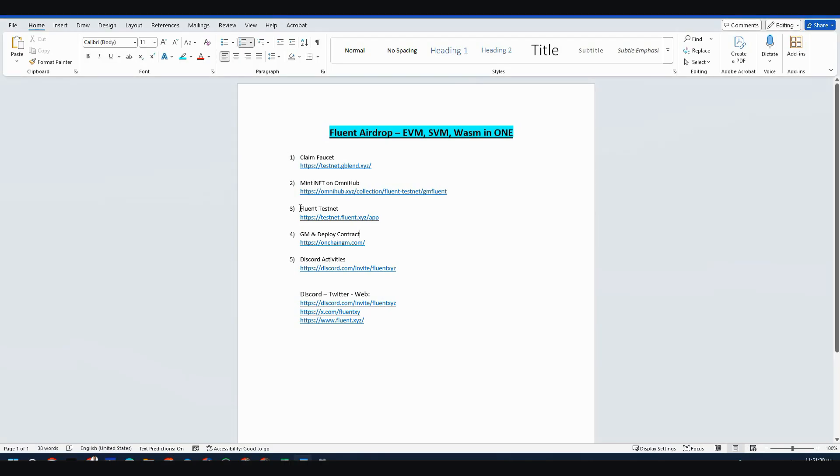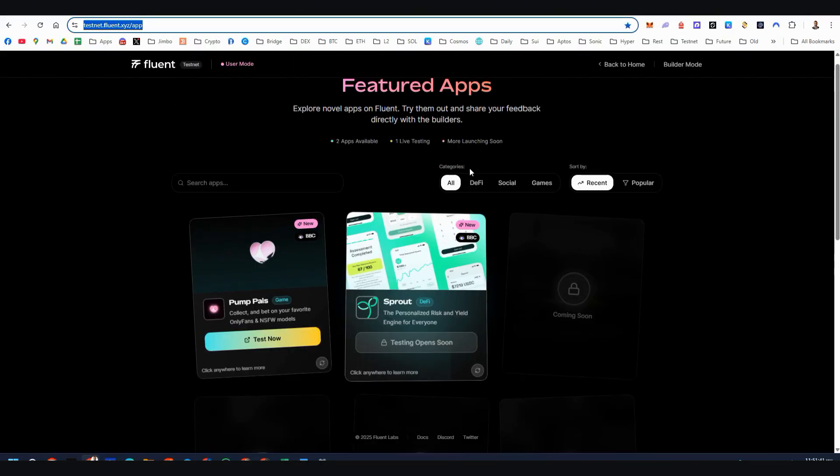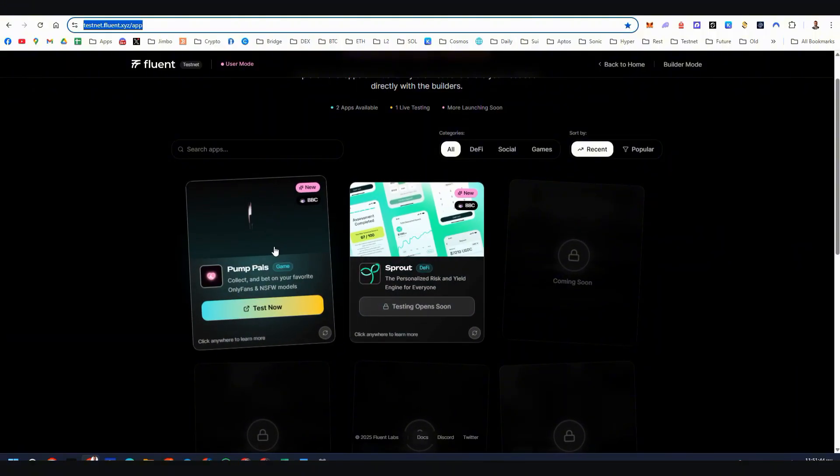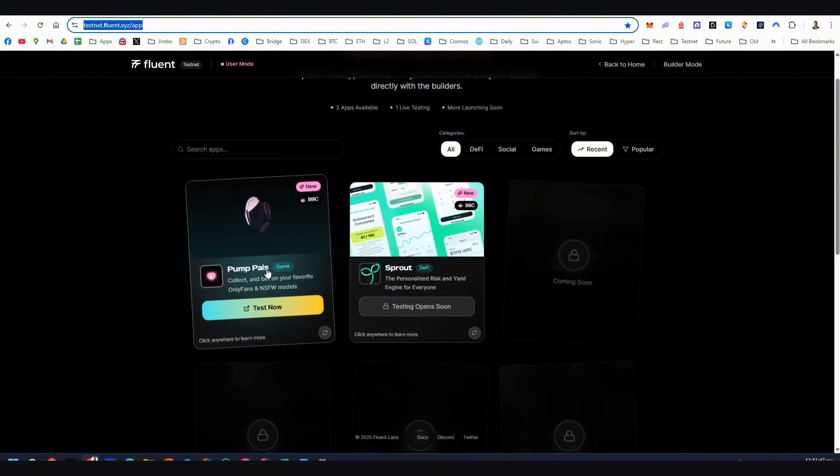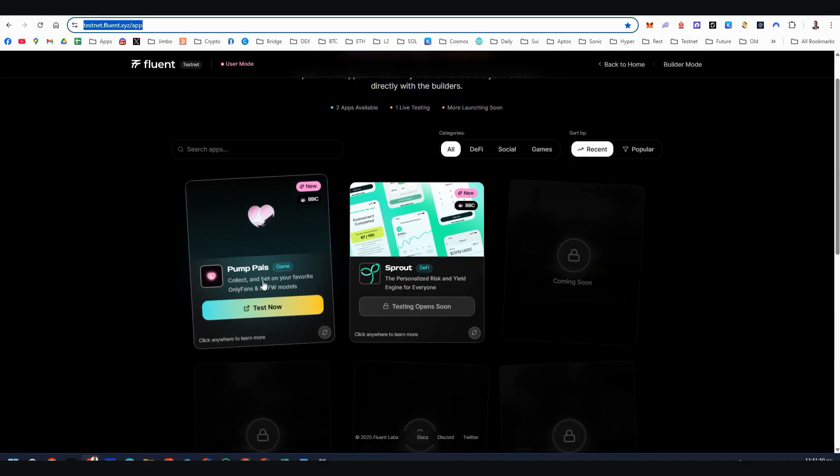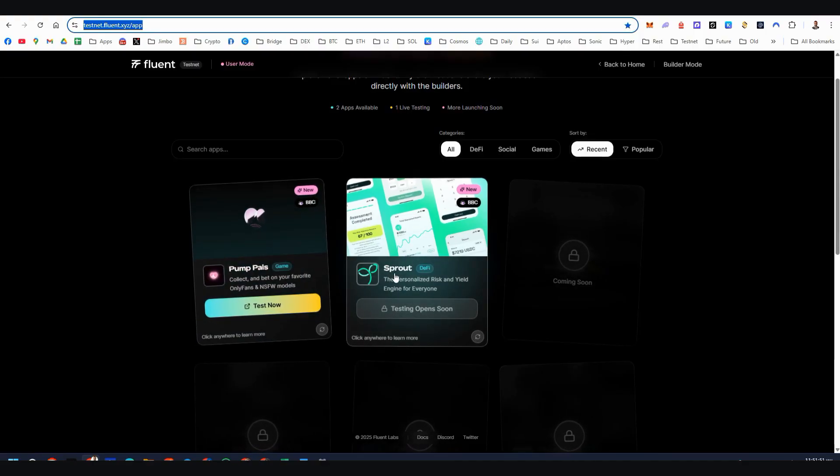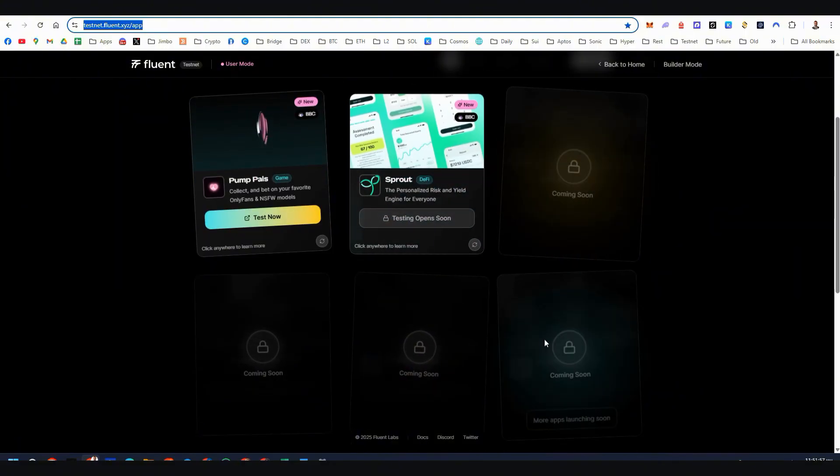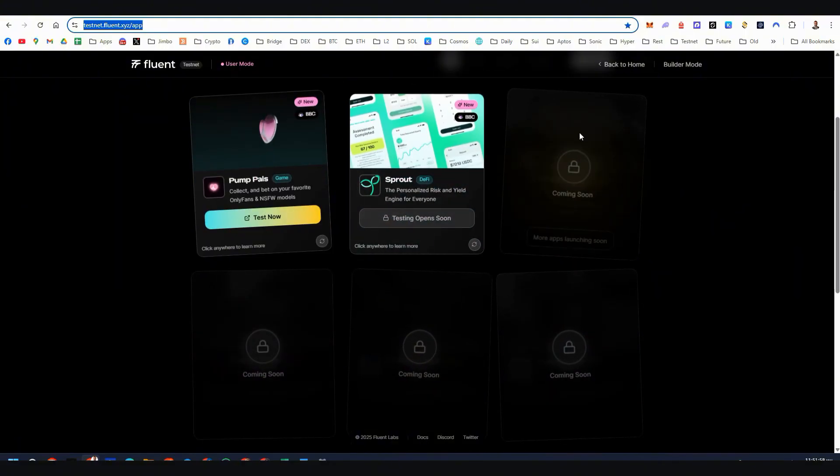Step number three, it's time to explore the testnet of Fluent. Here we are, we're super early. Only one application is right now live. This is called PumPulse and this is a game. So not for me. Sprout is coming soon as you can see. Testing opens soon and more will come here. Empty slots.